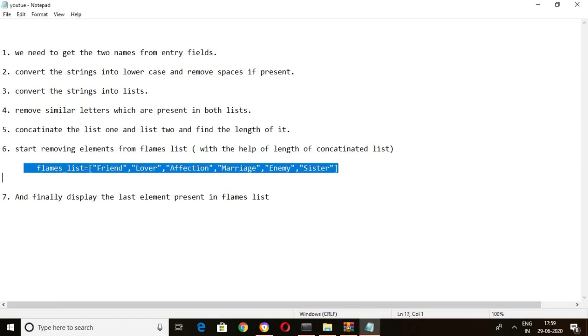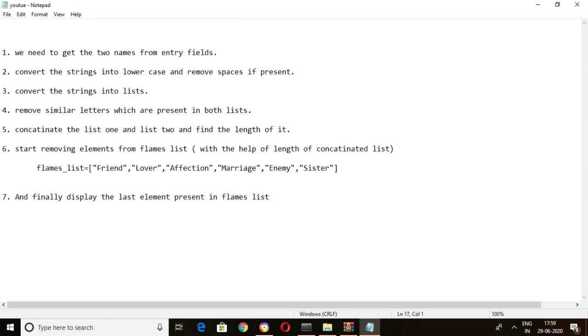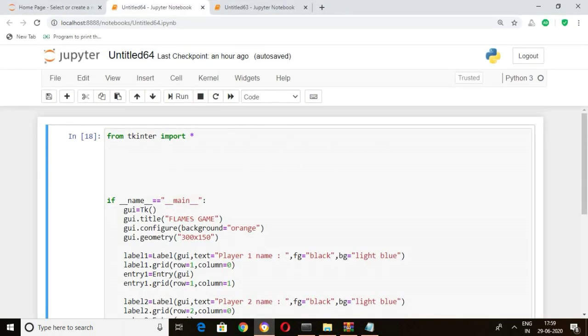Here you can see the FLAMES list where F stands for Friend, L stands for Lover, A stands for Affection, M stands for Marriage, E stands for Enemy, and S stands for Sister. Now let's start writing the code for the check function.